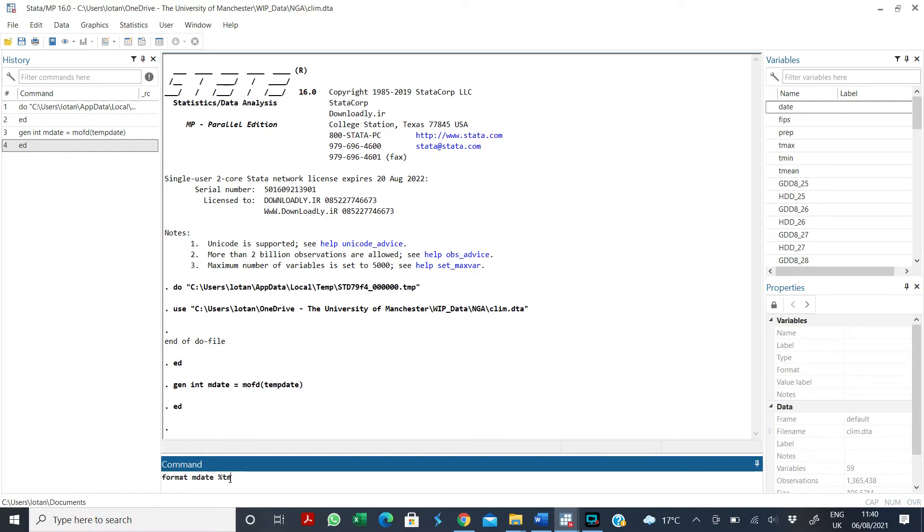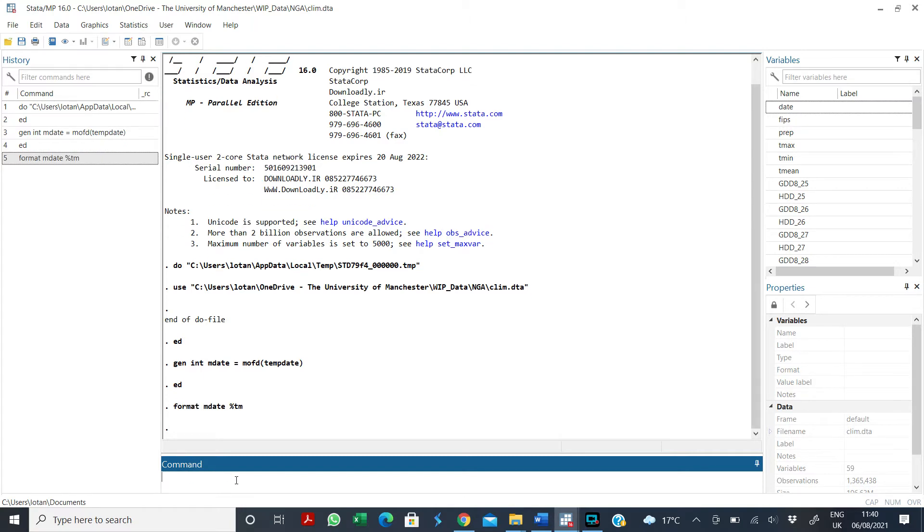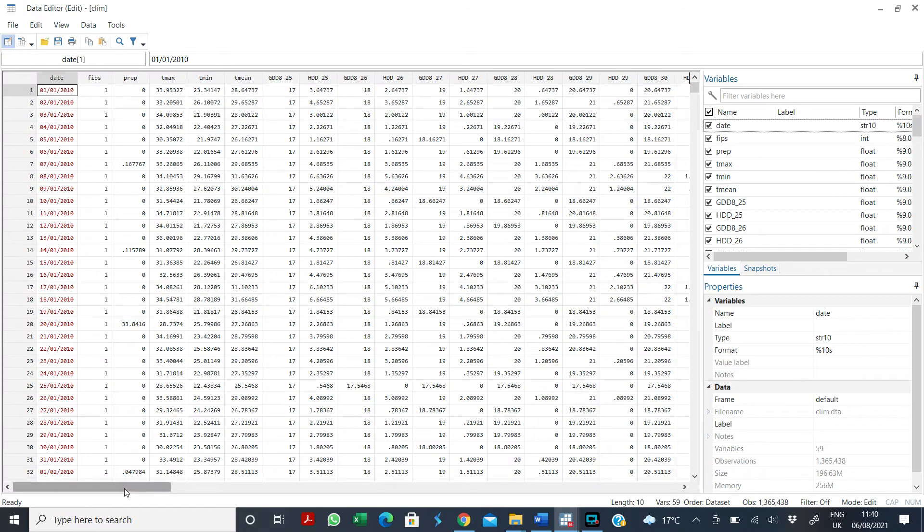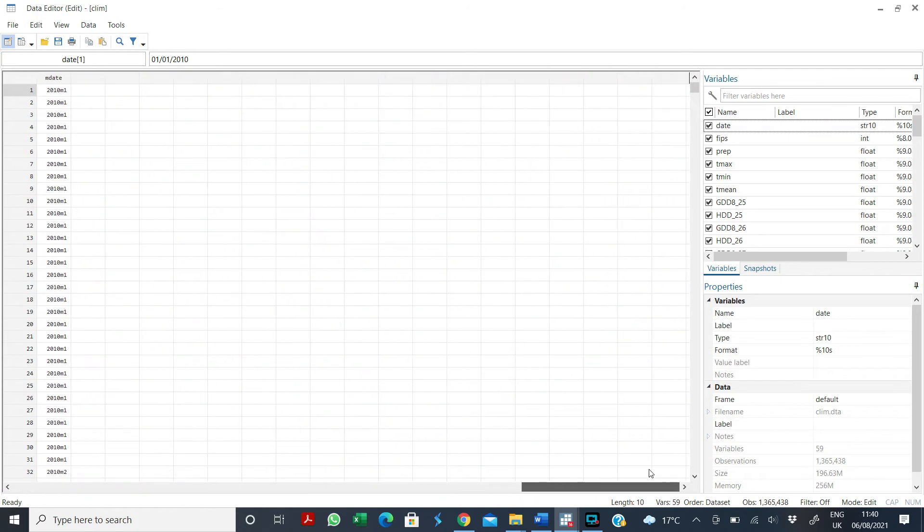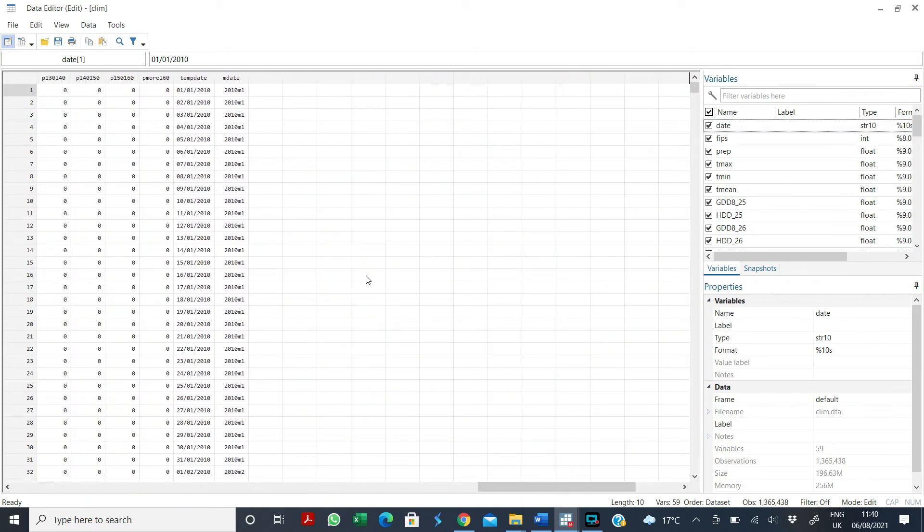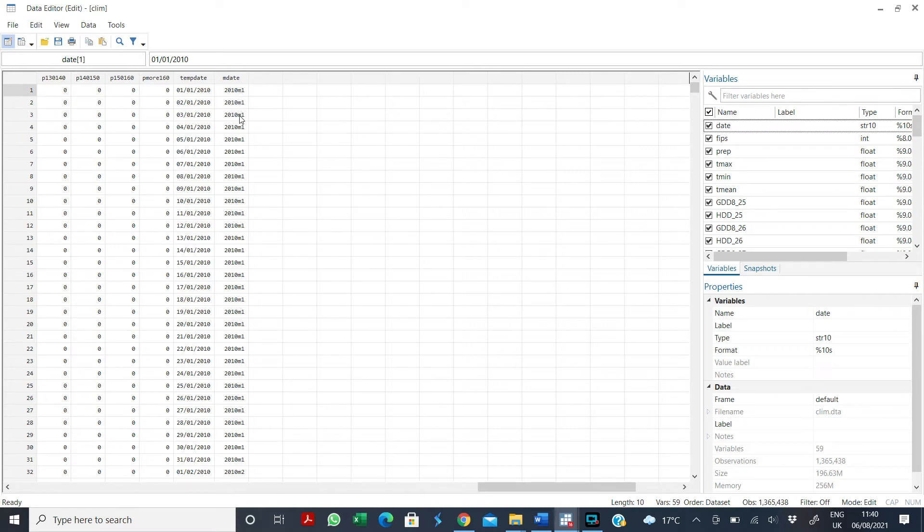I make it as monthly dates in monthly format. As you can see, m means monthly, y means yearly, d means daily. But I want it in monthly format. So if I press enter and then I go back and look at my variable, you see now it's in a monthly format: 2010 month one, 2010 month two, 2010 month three.